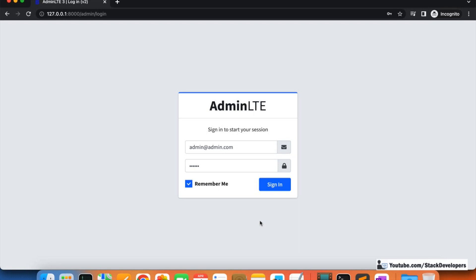You can apply this remember me functionality to any login form, not only the admin login form — whether it is the user login or any other login. You can try this at your end, and if you find any trouble, you can surely contact me.